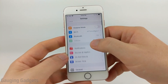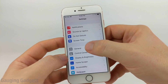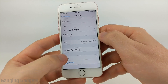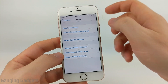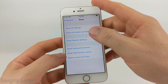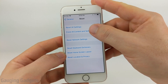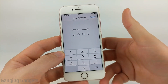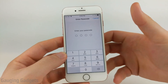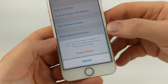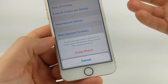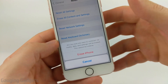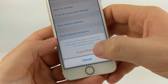In Settings, scroll down until you see General. Select General, then scroll to the bottom until you see Reset and select it. In Reset, select Erase All Content and Settings. Enter the passcode you use to access your phone. At the bottom it shows a warning that this will erase all media, data, and settings from your phone and it cannot be undone. If you're ready, go ahead and select Erase iPhone.